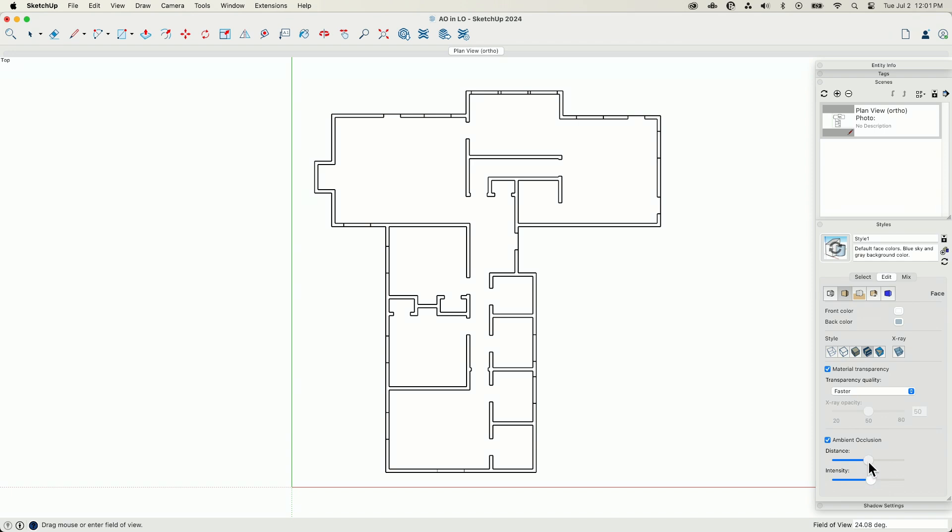So I do have to come in here and bring the distance up and bring the intensity up. Once I do that, you can see I kind of get these little shadows in the corner.